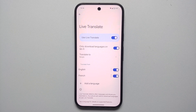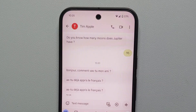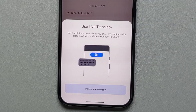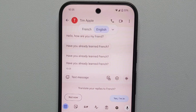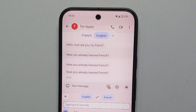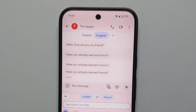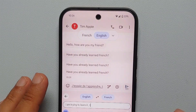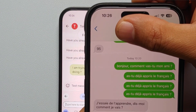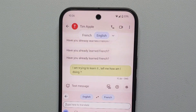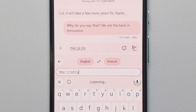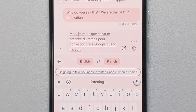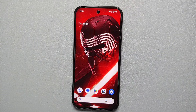Now let's say somebody is messaging you in a language other than the one you speak — let's say they're talking to you in French. Once you open it in Messages, you'll get a toast notification to use live translate. Agree to the terms and conditions, and there it is — messages are automatically translated to English. What you type in English is automatically translated to French for the other person. Even if you're using voice typing, you talk in English and the other person gets it in French. Here's a small demo of that.